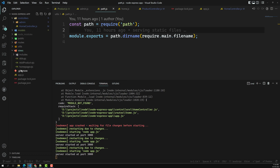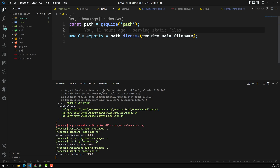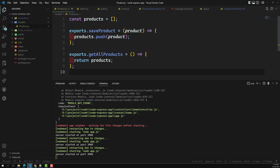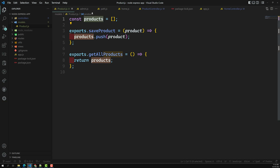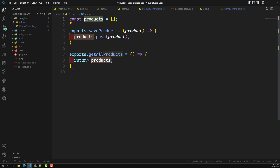This is how we create a model. In the next session, instead of saving products data in a variable, we will try to save it in a file. We'll also see how to read the data from the file. This session is kept small since it focused on creating the models folder and controllers folder structure.